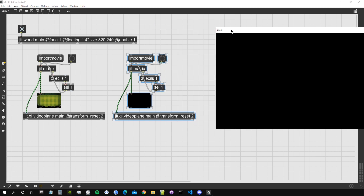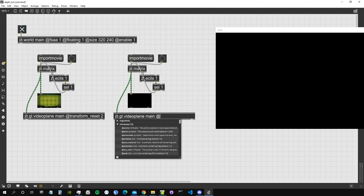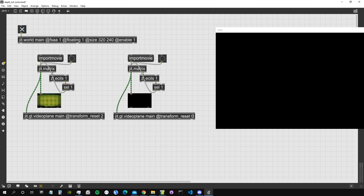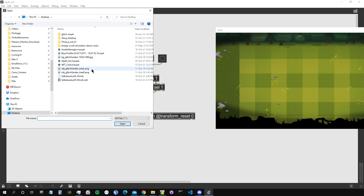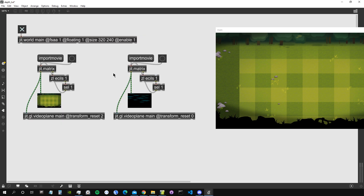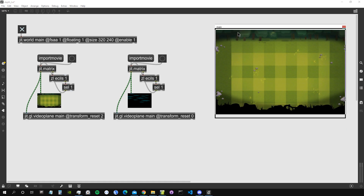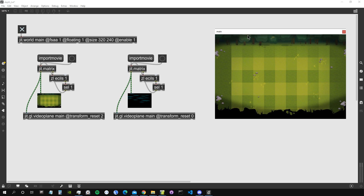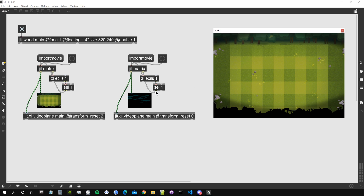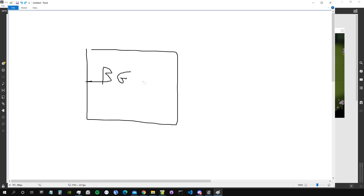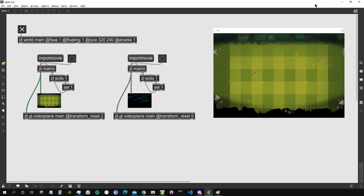Let's copy this setup to import another image. This time I'll remove the transform reset attribute — which is the same as writing 'transform reset 0' — and import another image, glitch garden 3. As you can see, we can't see this second image in the rendering window because the first video plane is rendered on top of it, covering it. Think of it as: the first video plane is in front, and the second is behind it.